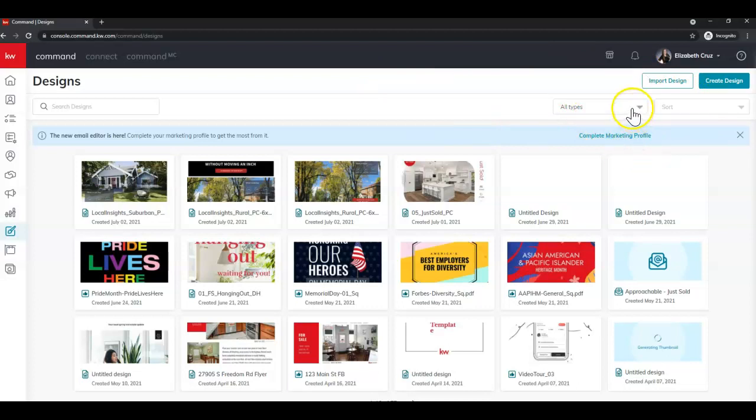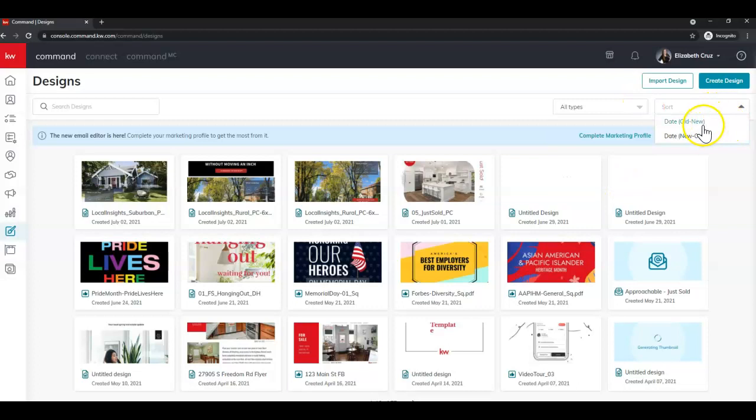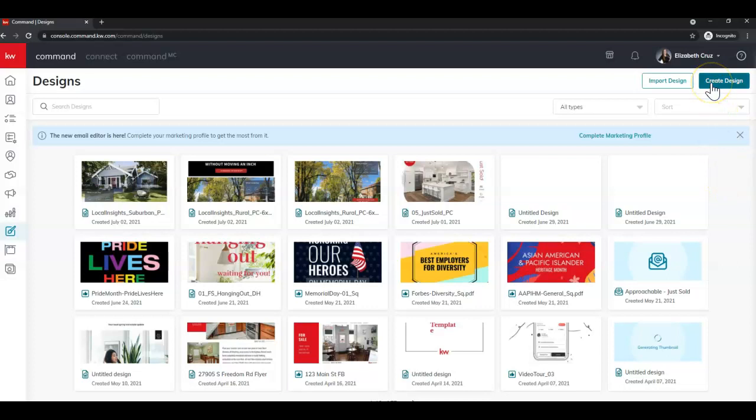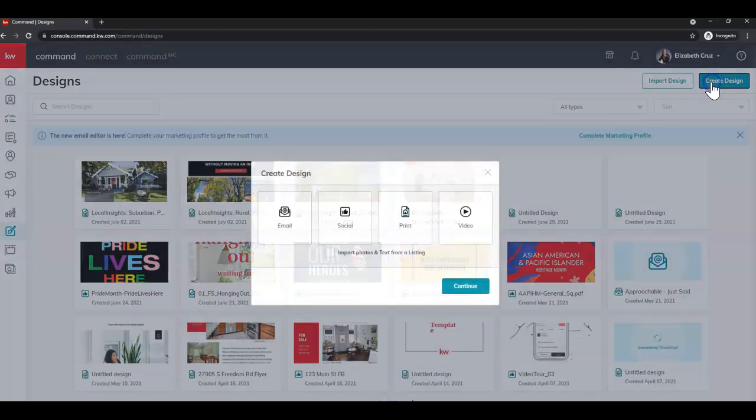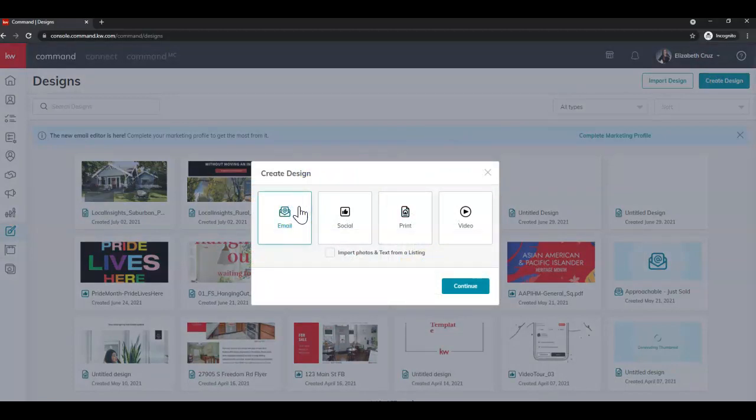You can now sort by all types such as email, social, print, and video and sort by oldest to newest or newest to oldest. But today we're going to click create design, select email, and click continue.